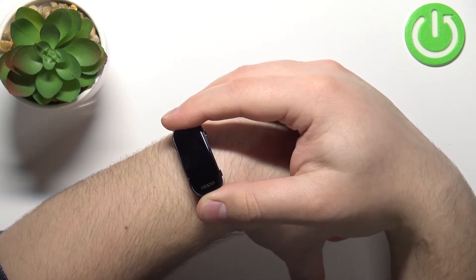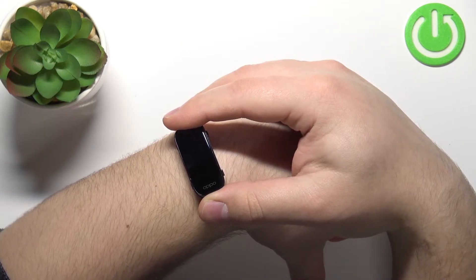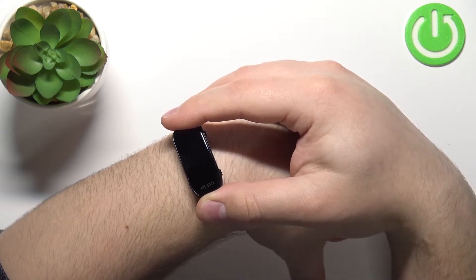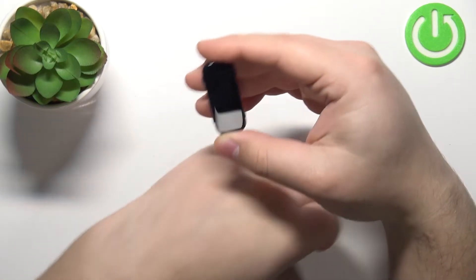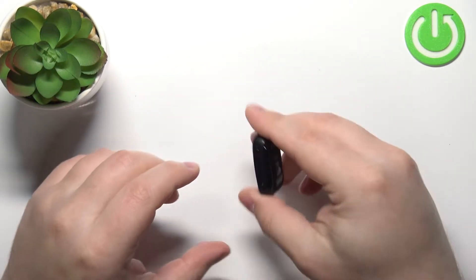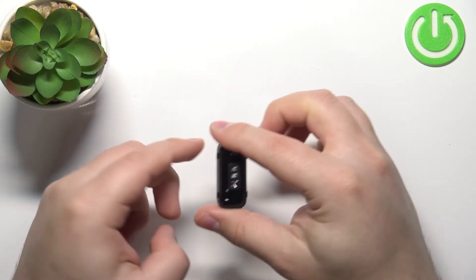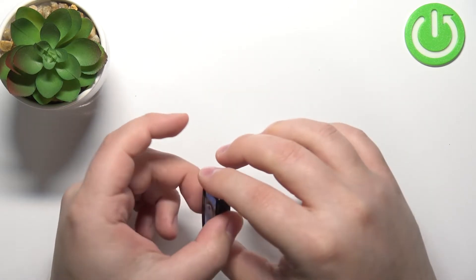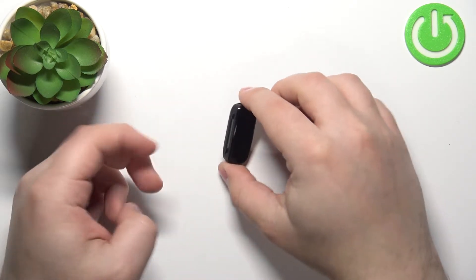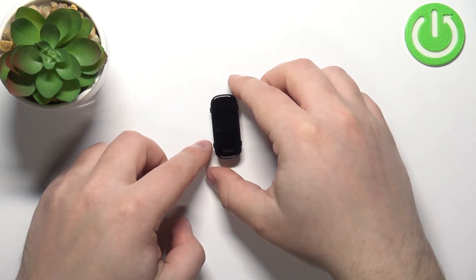And while you're measuring, try to keep still and don't move around too much. I'm just gonna put my finger on the sensor right here, but because of that my results might not be too accurate.